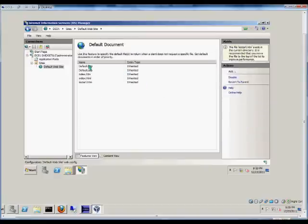From here we see that it will, in order, look for these documents in the folder that is chosen for the website.